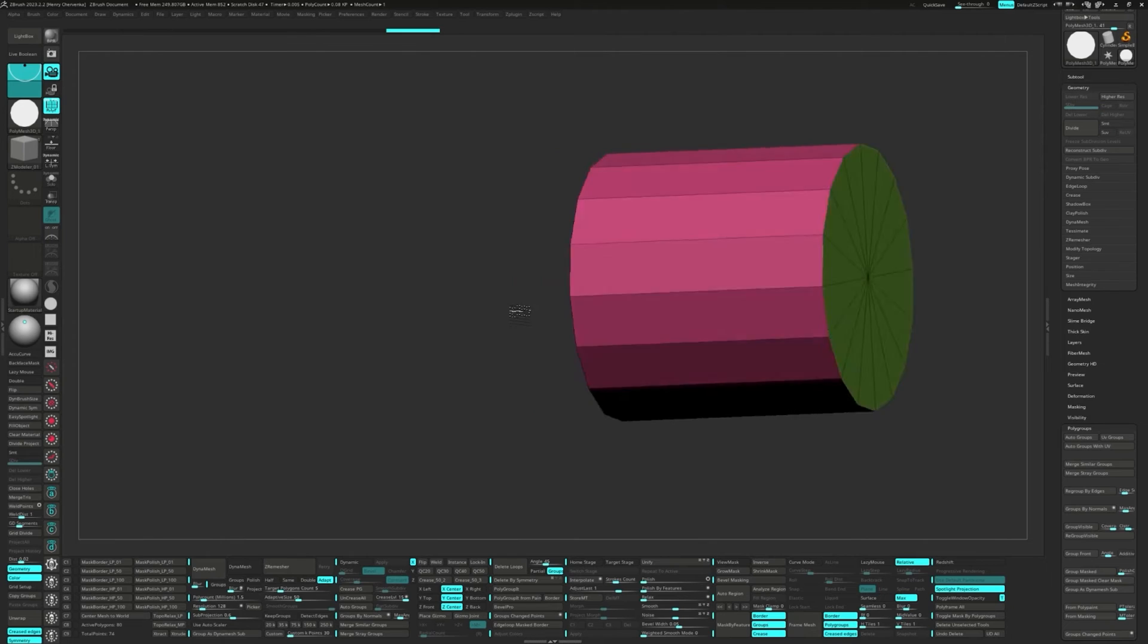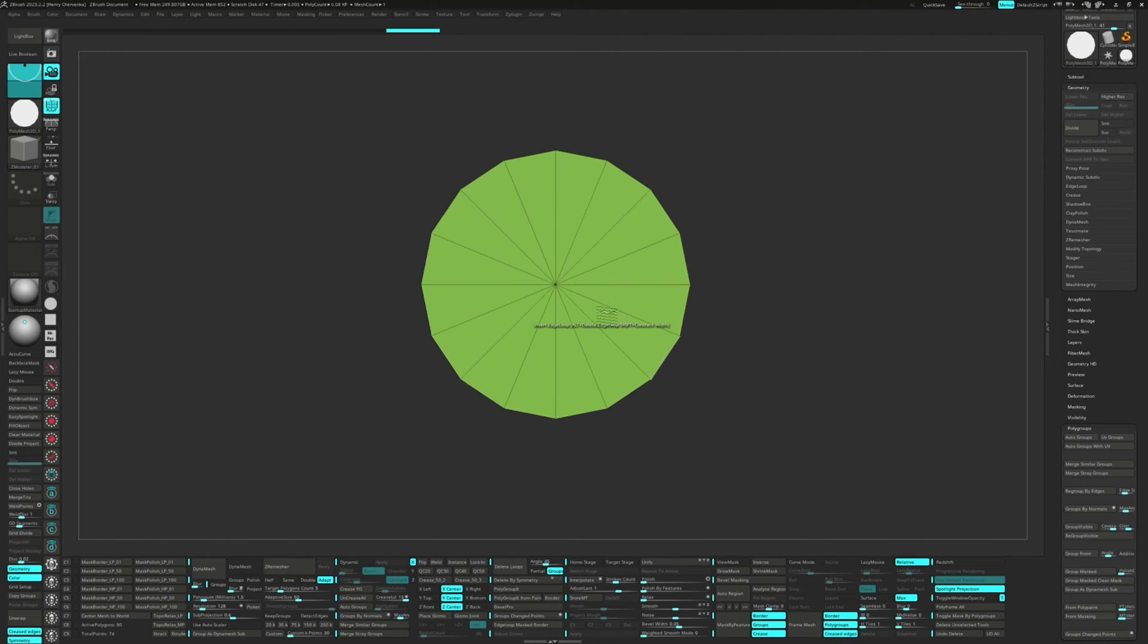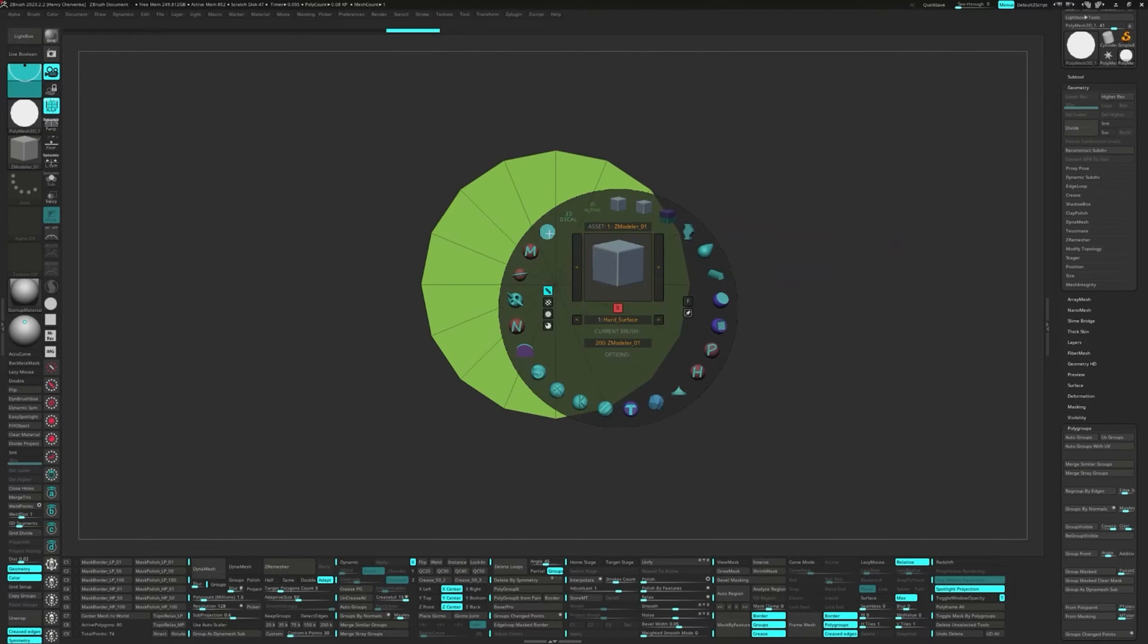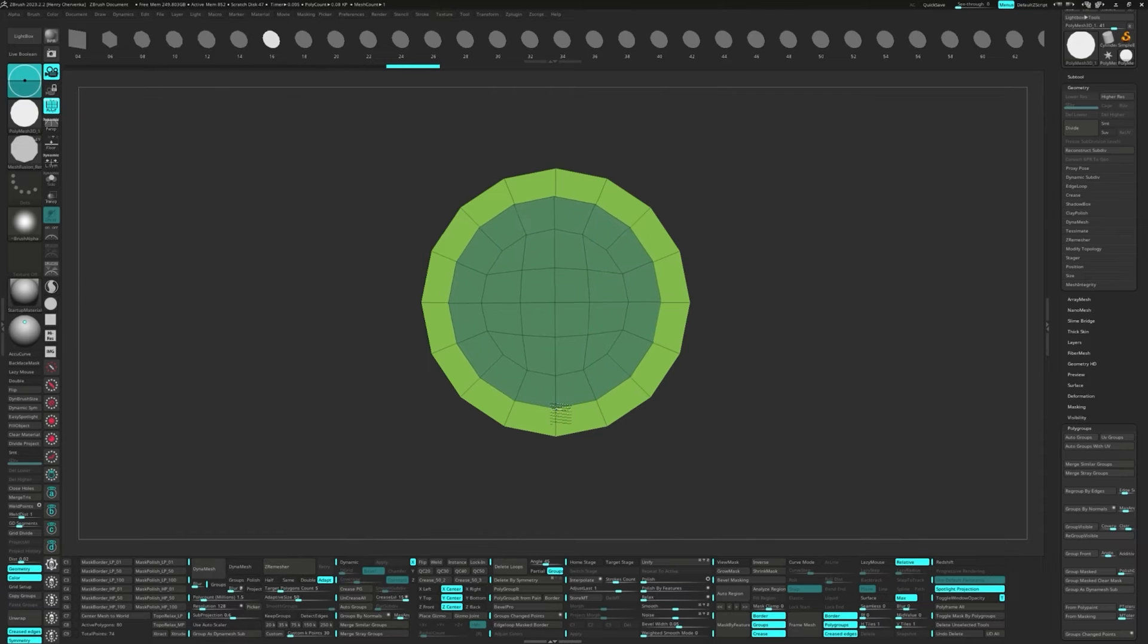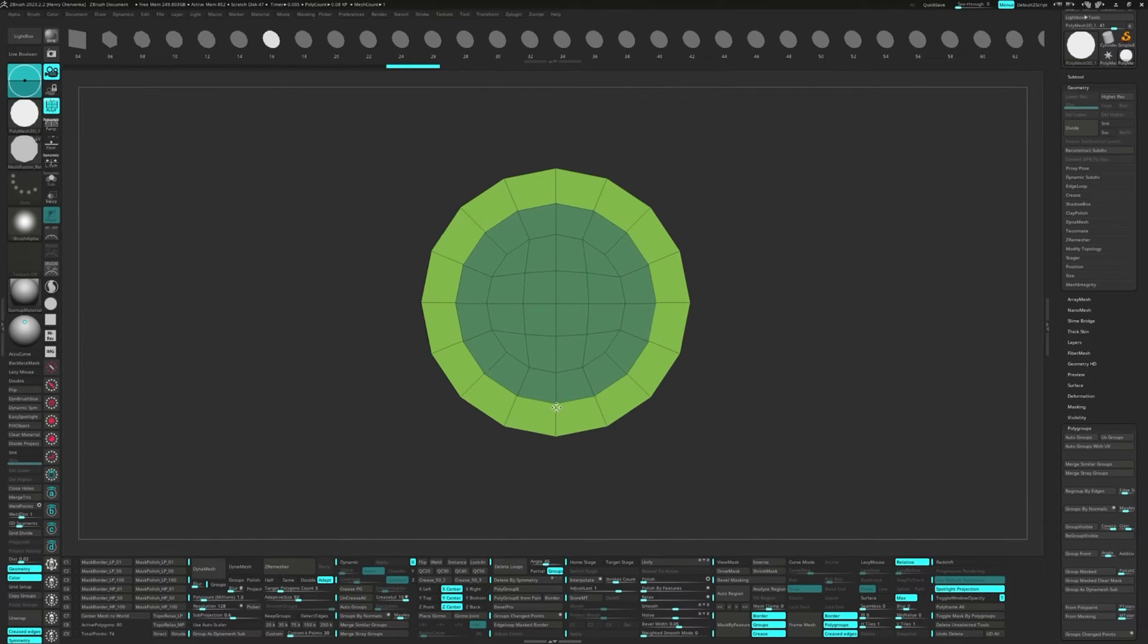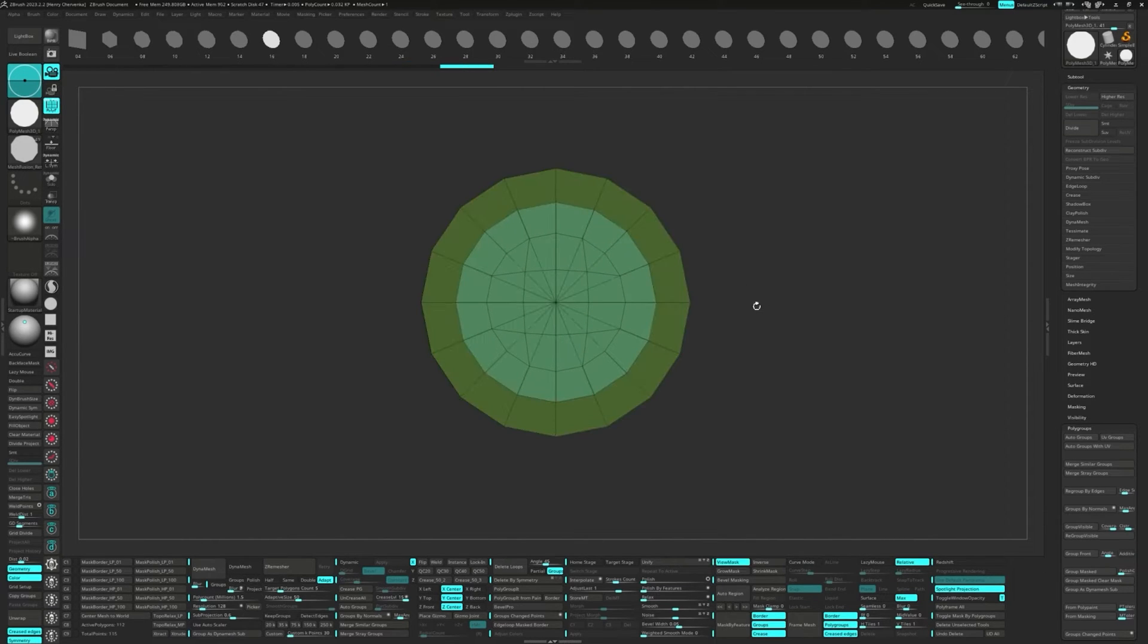We're not done yet. Let's repeat the same process again on the other side. Grab the IMM brush, drag it over the polygroup, tweak it a bit with the spacebar, and then double-Ctrl-Drag on the canvas to merge it all together.